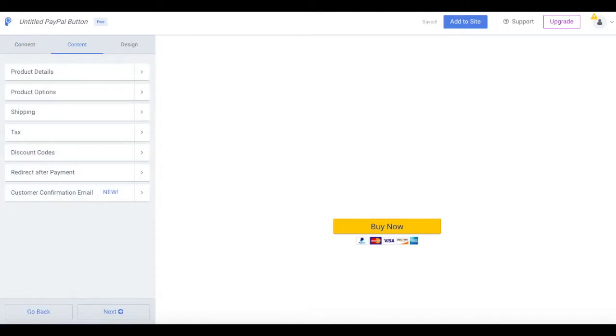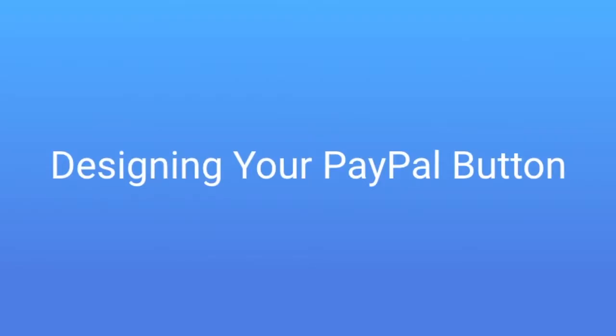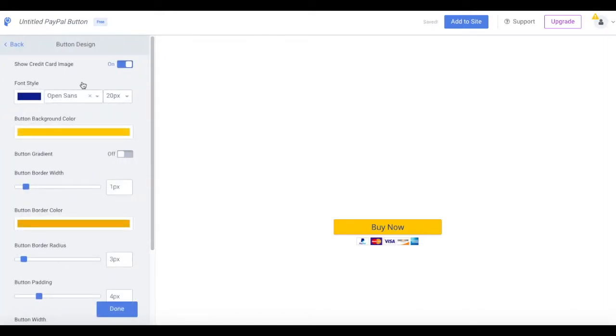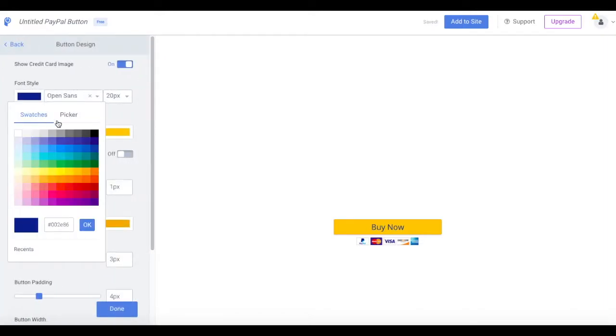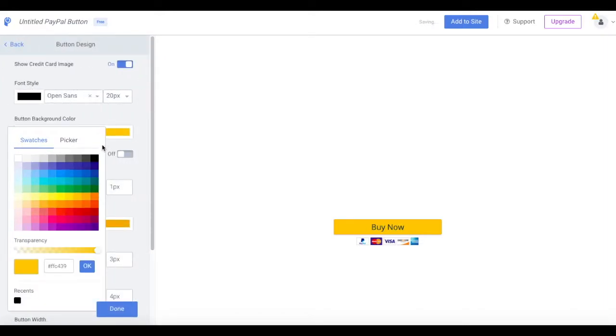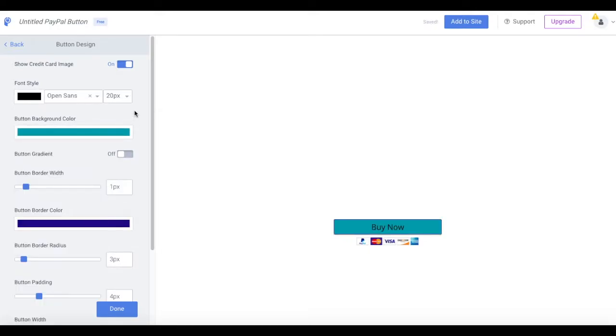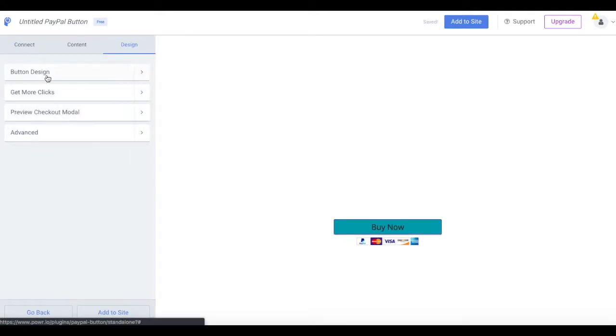Once you've finished configuring your button's content, you'll select the Design tab. Now you've reached the fun part, customizing your button. You can easily customize the size, font, color, and border of your button to fit seamlessly with your site's aesthetic here in the Button Design tab, like so. Your button is auto-saved as you work, so you don't need to worry about losing any changes.